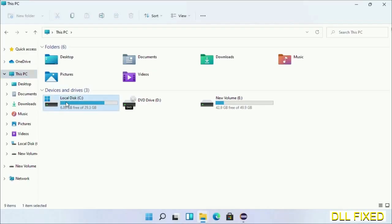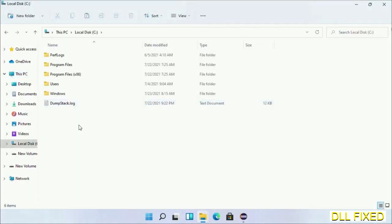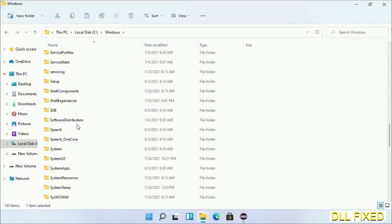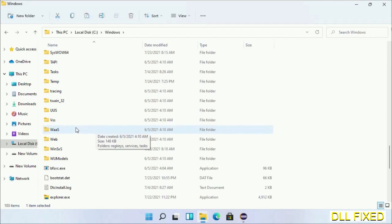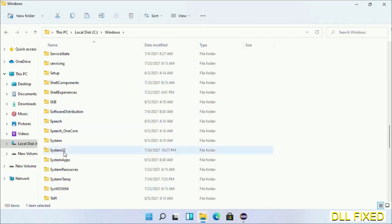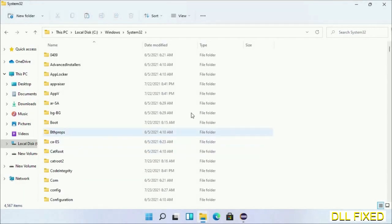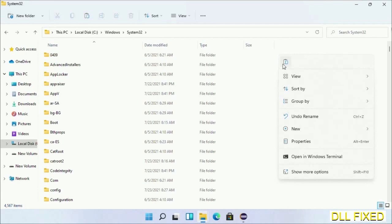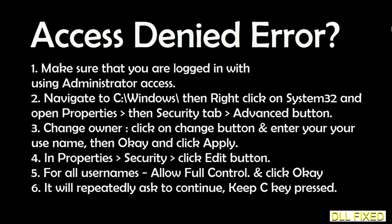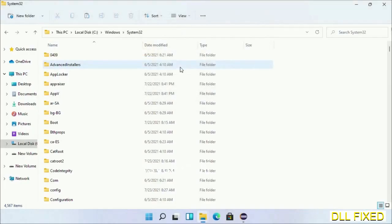Now open C drive and open the Windows folder. Now scroll down in the directory. We have to open System32 folder here. Now right-click in the blank space and select paste. Click continue to paste it. If you face access denied issue, then you can follow the screen to fix that.